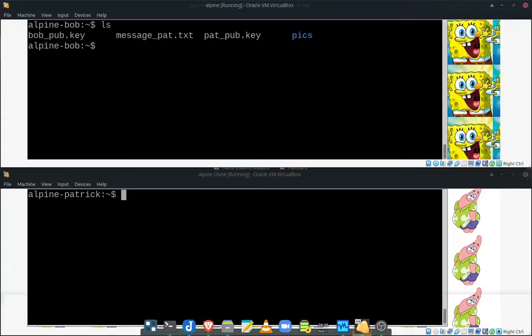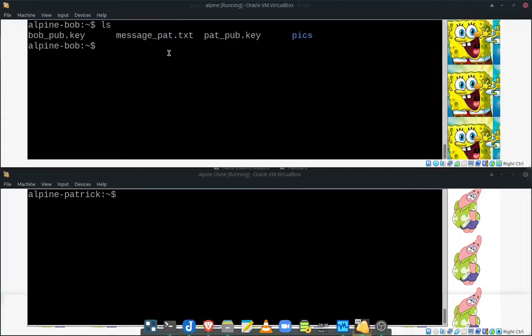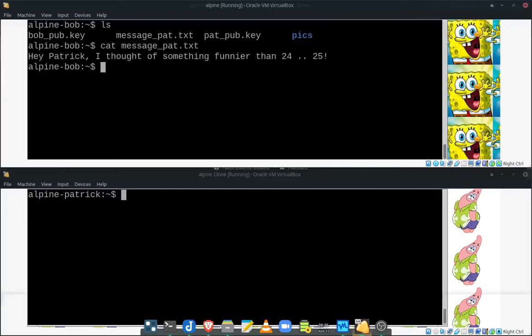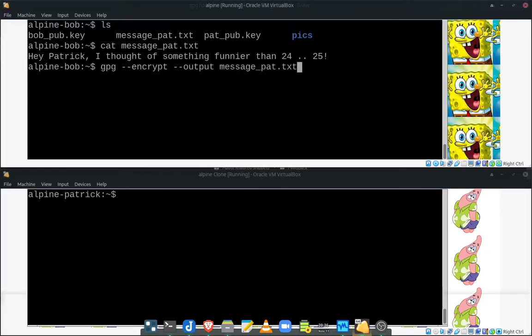Now, if we look here, Bob has a special message he wants to send to Pat. I've already typed this one up. If we take a look at this, this is what Bob is going to be sending to Patrick. Very funny. And now we need to encrypt it. So let's go ahead and encrypt this message using GPG. We're going to use the encrypt option and we're going to output that message. And we're going to put it with a, um, extension, GPG. It can be really anything, but GPG makes sense to me. So we're going to do that.